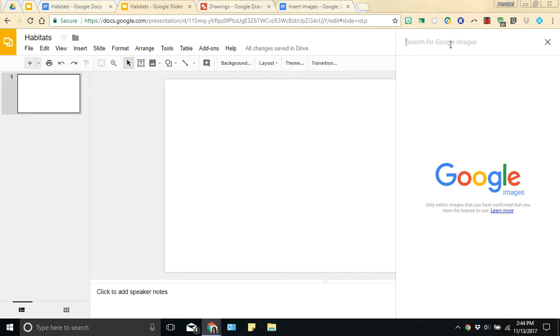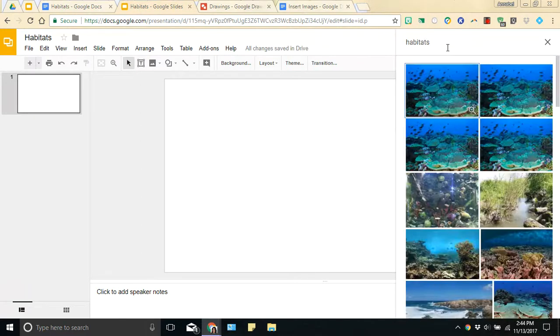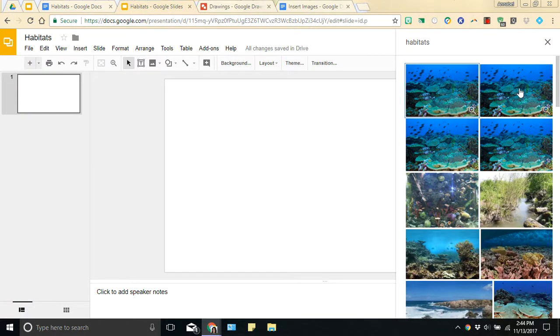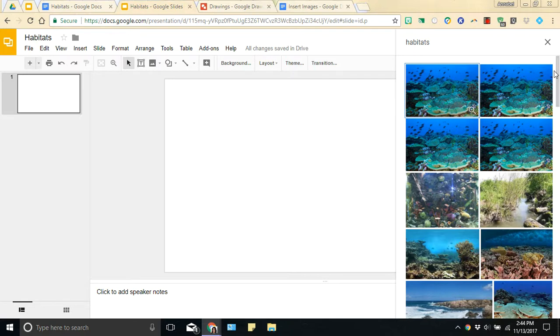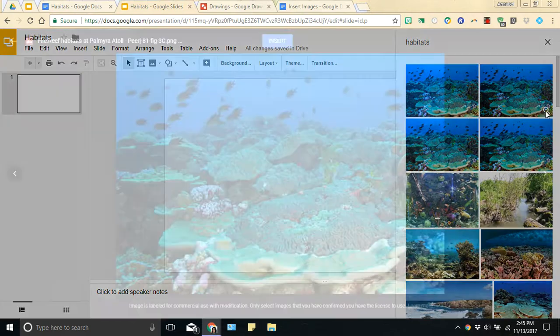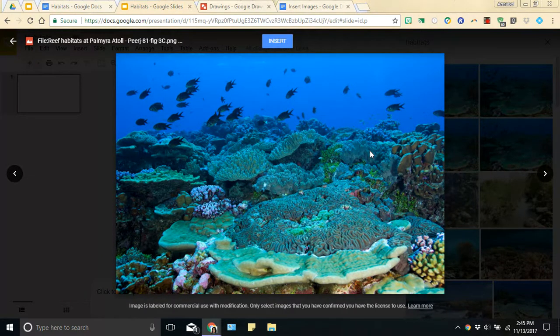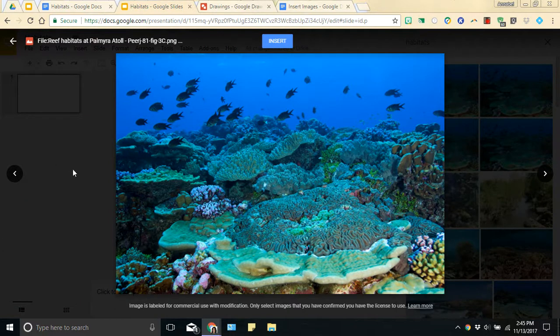And you'll notice that the search box is now on the right hand side and it's more streamlined. So you're able to input your search criteria. In this case I'm going to put Habitats and it will show me all the different options, all the different photos that are available that match my criteria. And if I hover over any individual pictures, you'll see that a magnifying glass comes up and if I click on it,